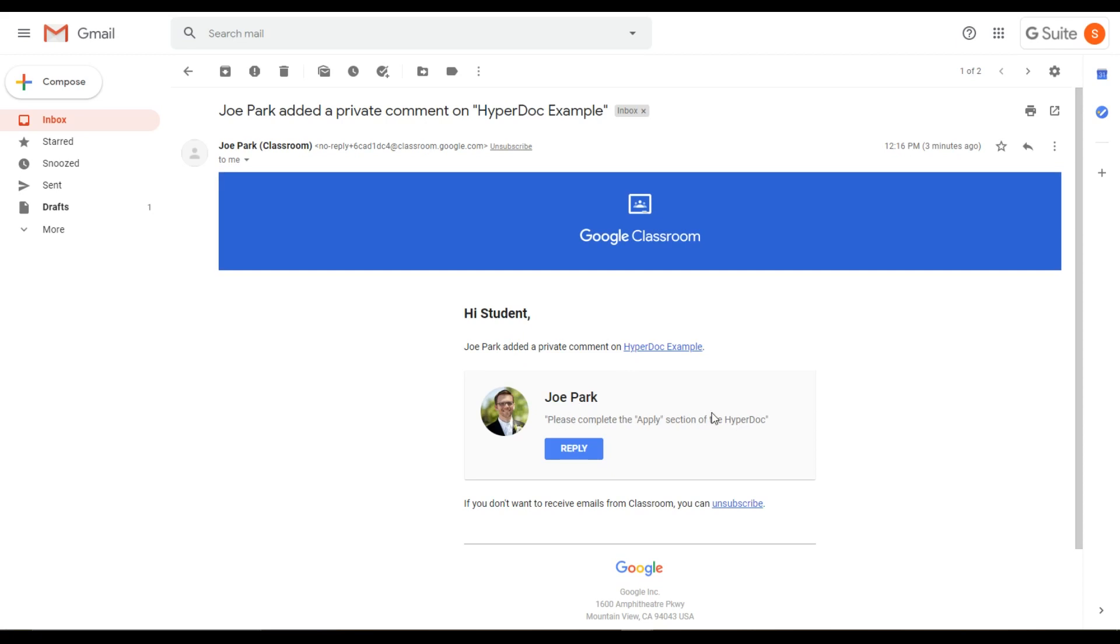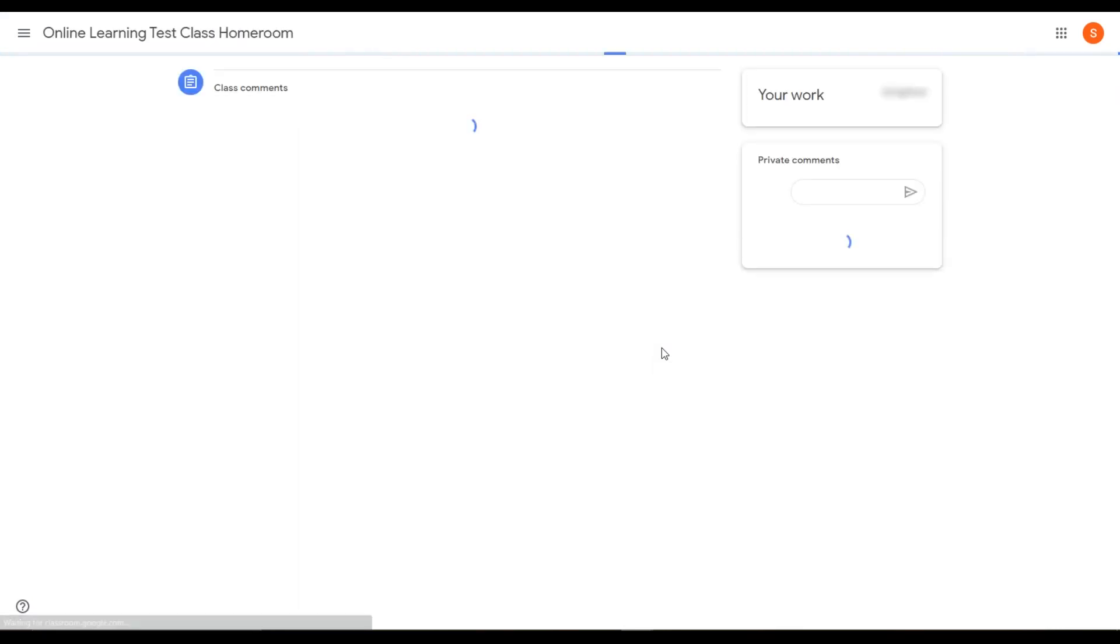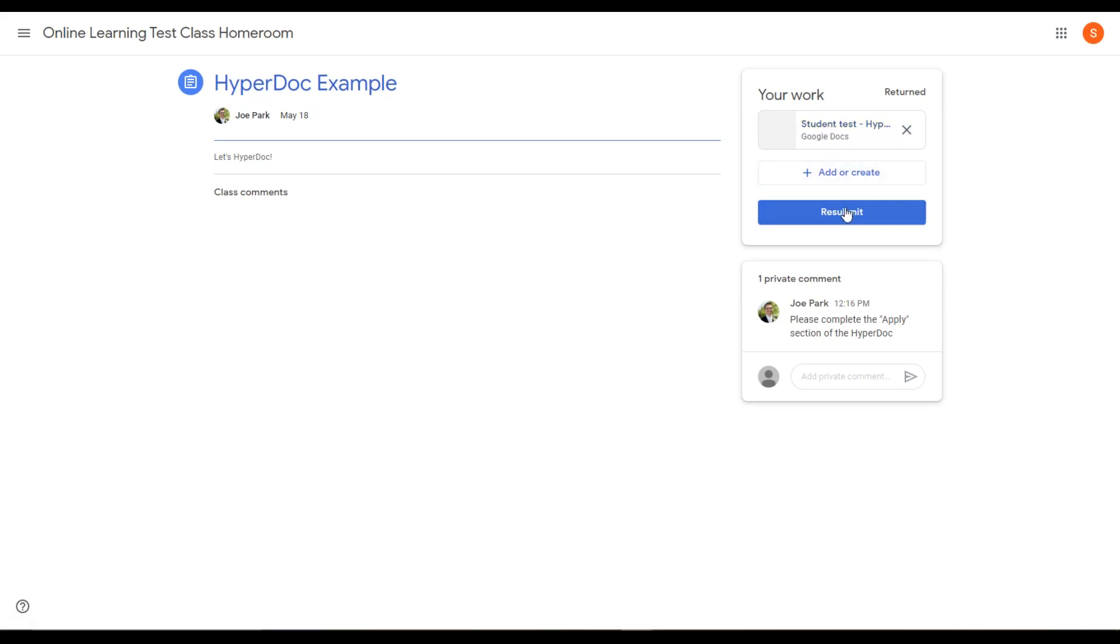So that's what we forgot to do. We forgot to complete the apply section. We'll click HyperDoc example, and the link will take us to the classroom assignment where we can click our work, complete the work, and hit resubmit.